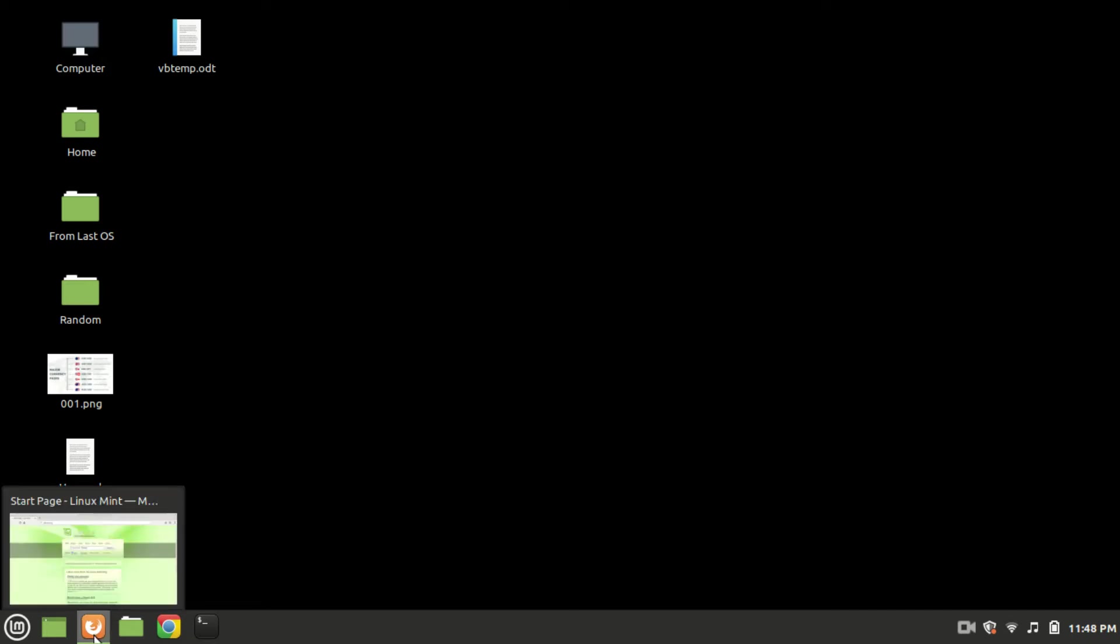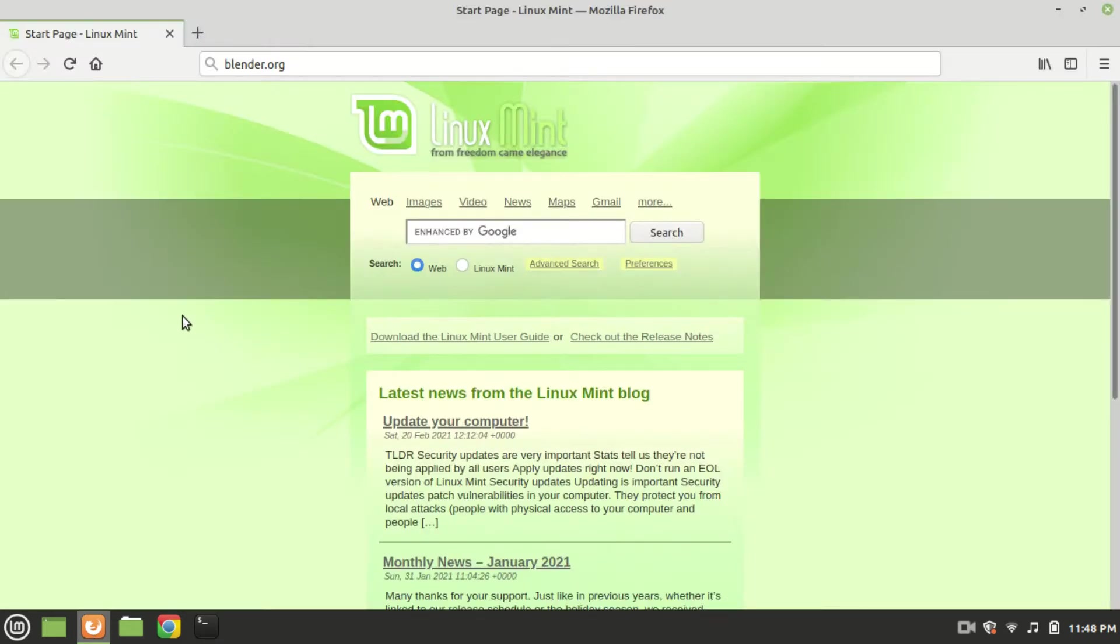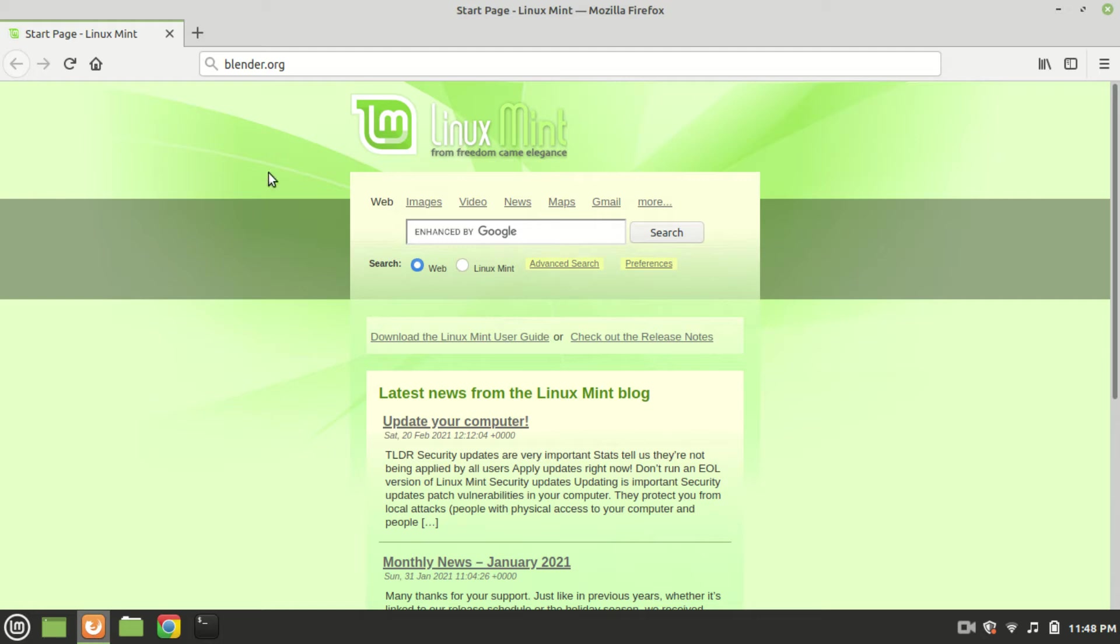In this video you will learn how to install Blender on any Debian based Linux distro like Linux Mint, Ubuntu, Peppermint OS and of course Debian itself or any other distro that is based off of Debian.